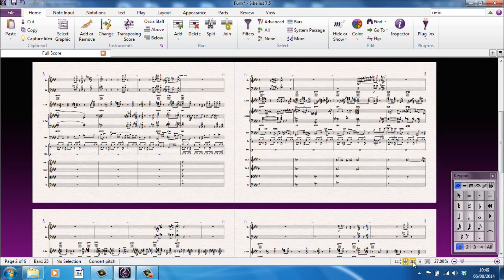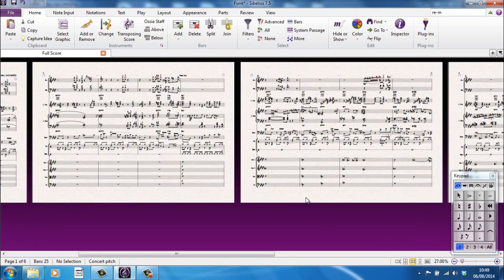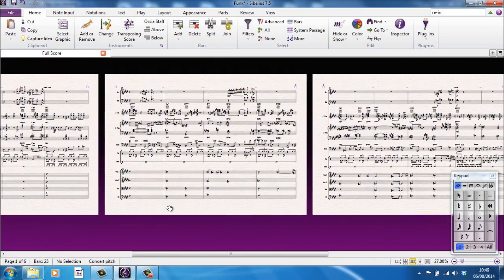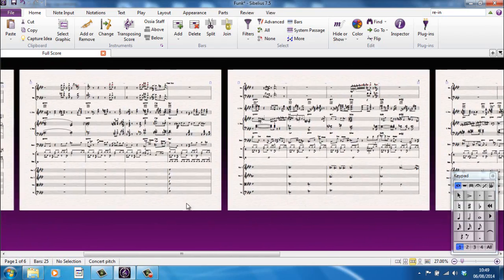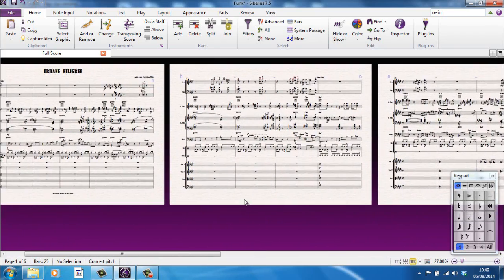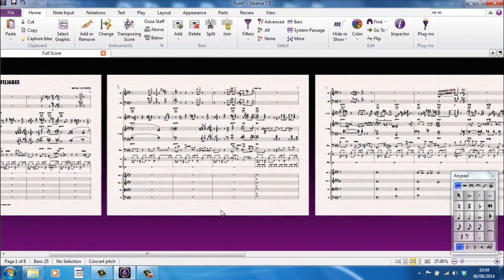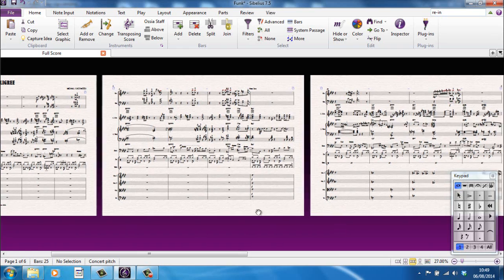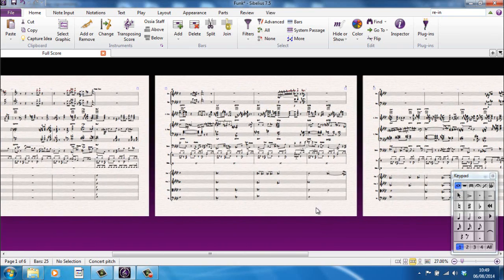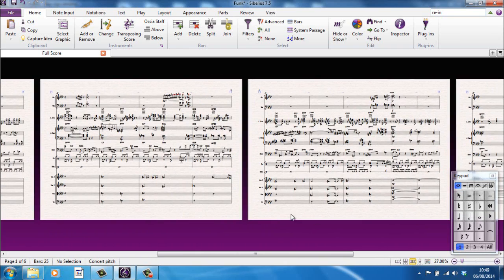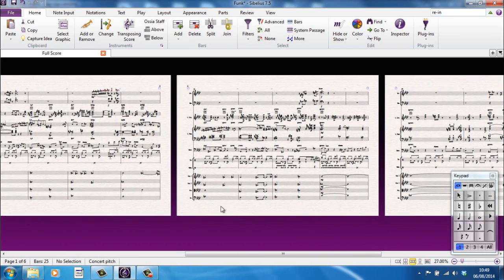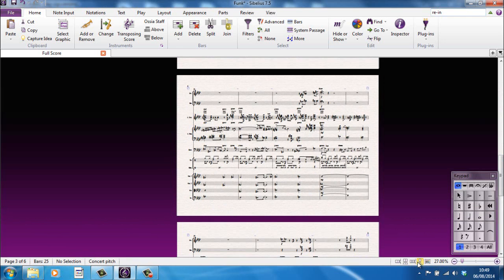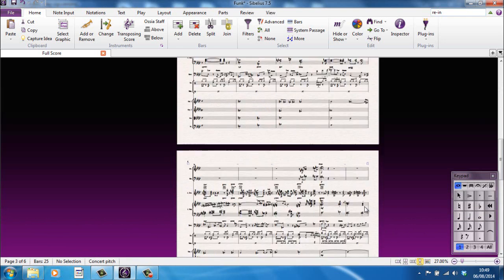I also have the option though, of taking the spreads option off, so it's just single pages. And again, sometimes it's easier to think like that, so you're not just trying to decide about page turns and stuff. So let Sibelius deal with that. And again, you can do that horizontally or vertically. It's entirely up to yourself.